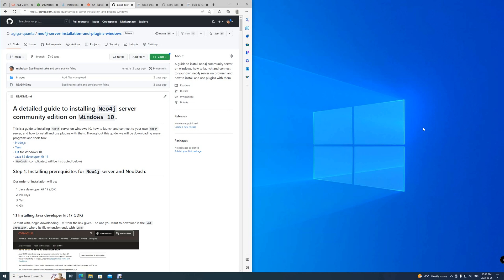There is also a written guide for this installation at the GitHub repository link below in the description, should you choose to follow a more written approach.